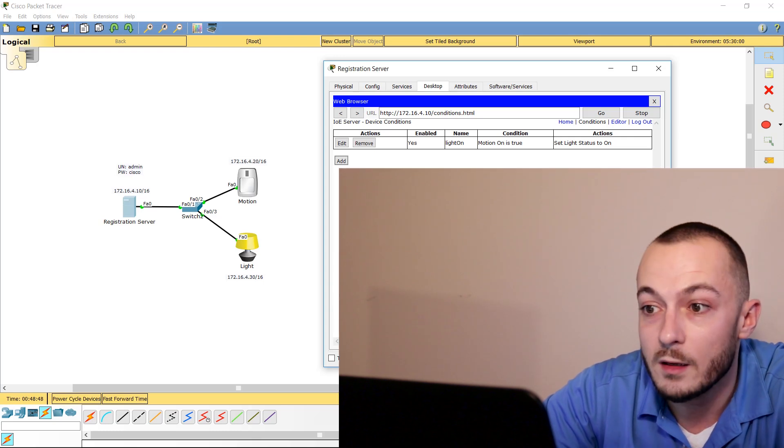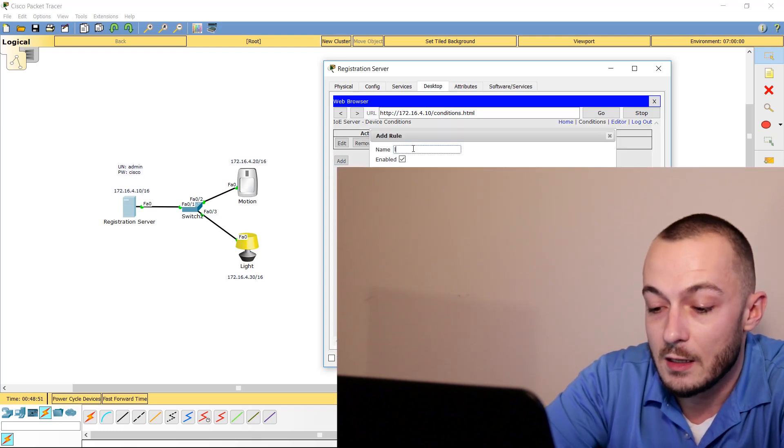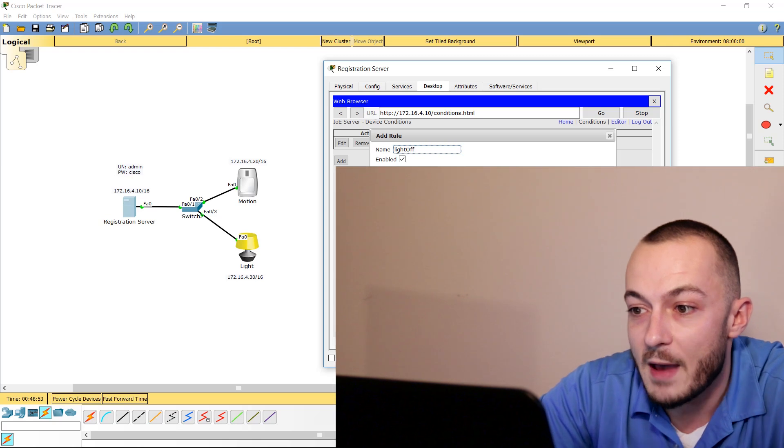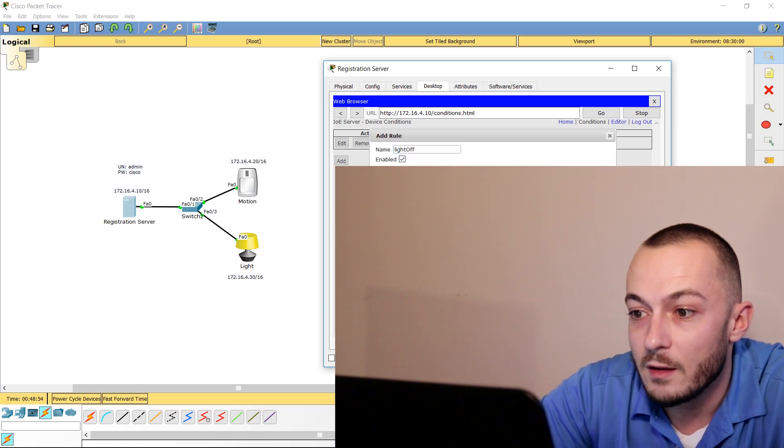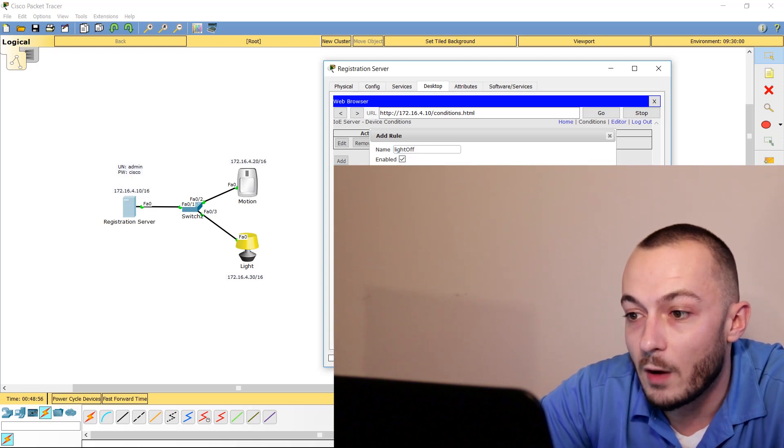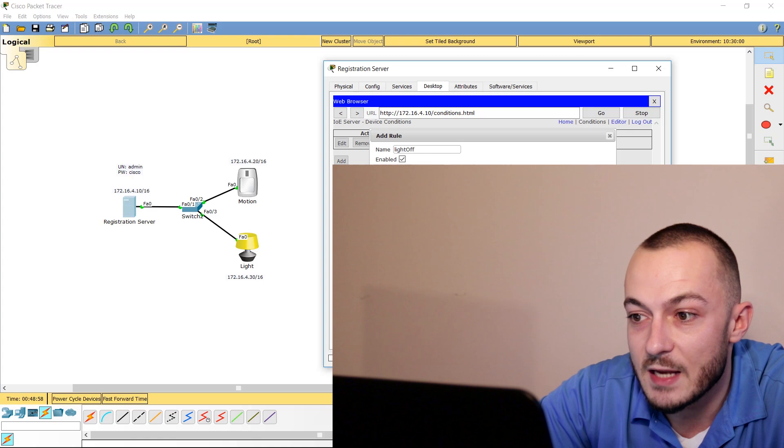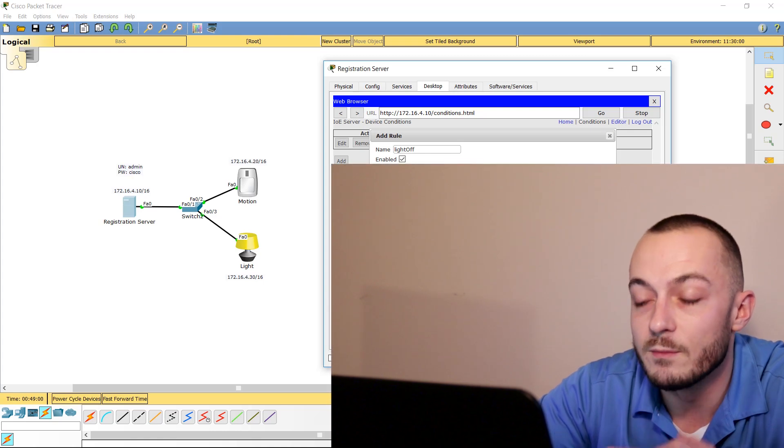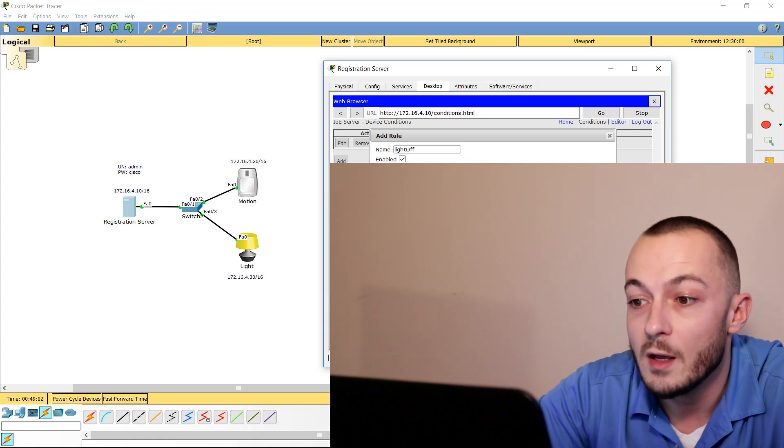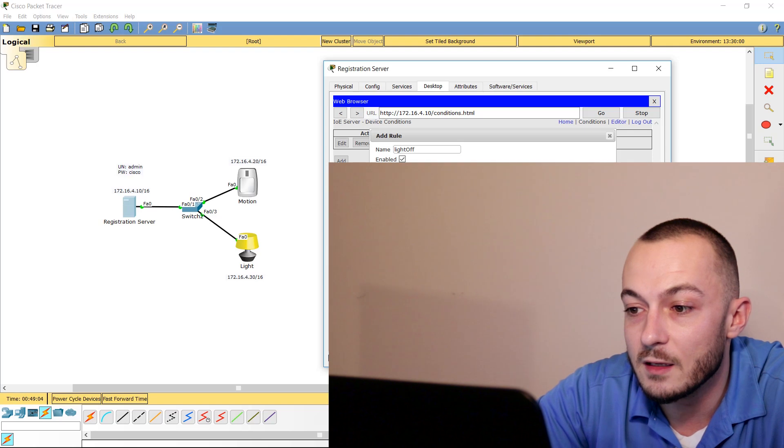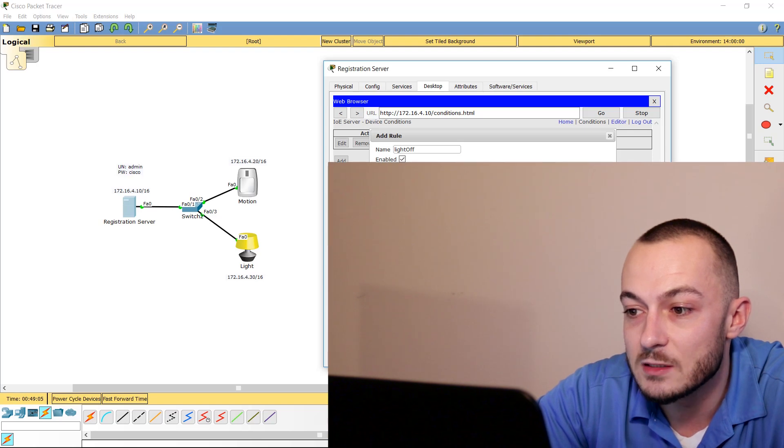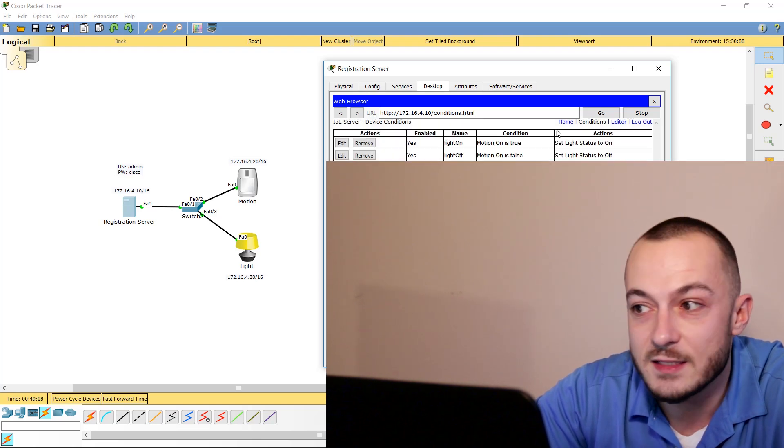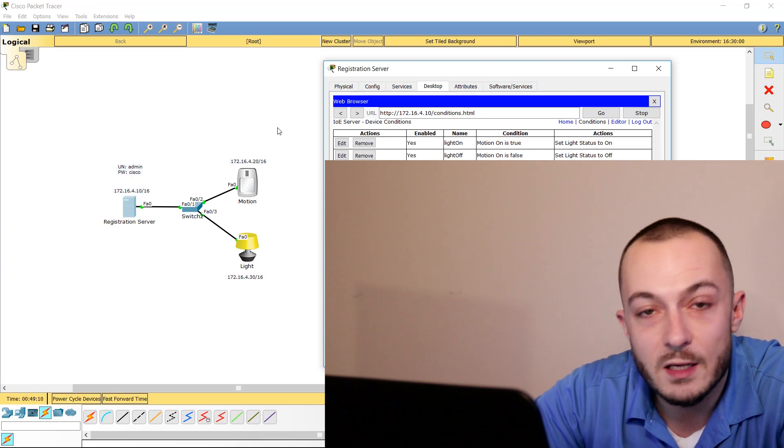So we want to add another statement, and we'll say Light Off. Match All. Motion On is false, because it's not saying emotions off—we're saying if motion detected is not true, then we want the light status to be off. Click OK.